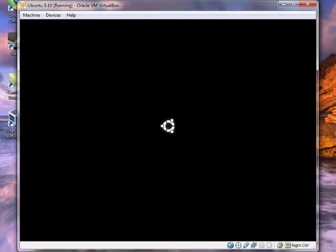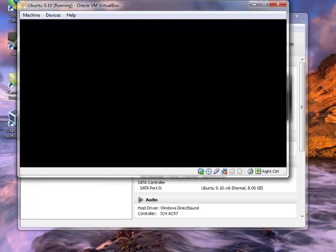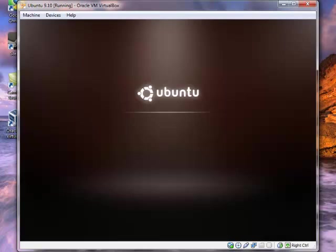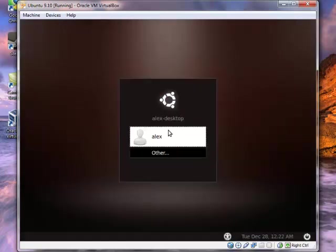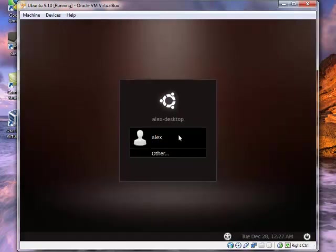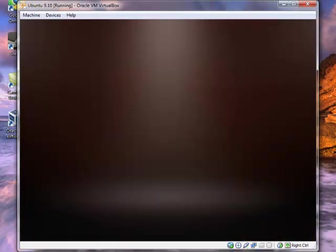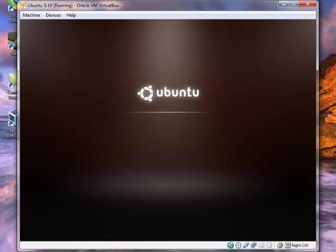Alright. And Ubuntu is booting up right now. And we should be at our login screen at any minute. Alright. That booted up pretty fast so we can just go ahead and type in our password and click login. And the operating system will boot right onto the desktop.